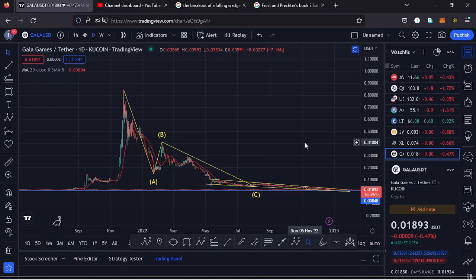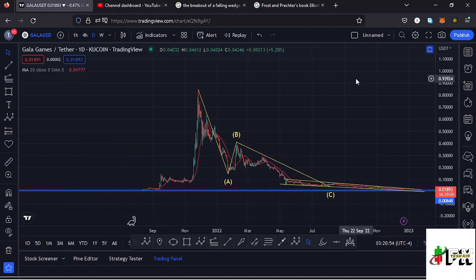Welcome back to Tashkid FX for another price prediction update. In this video I'll be giving you a price prediction update on Gala Games, whose current price stands at the $0.01893 mark. Here on TradingView the market is down by 0.47%. I want to give you the short-term and long-term scenarios I'm expecting to play out on the Gala Games chart. Starting my analysis on the daily chart, my data source for this chart is KuCoin.